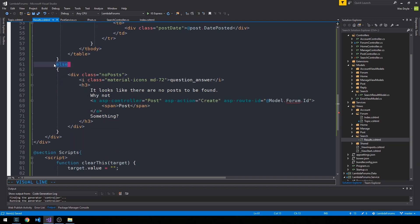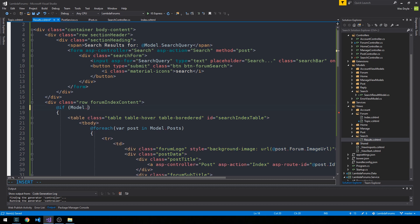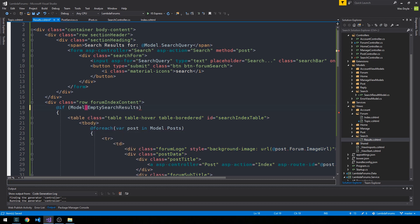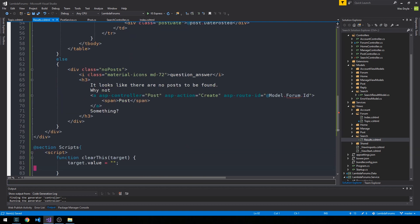Okay. And actually, you know, we wrote a bool to see if there were no posts, but we could also just leave this simple else. So this is for if model dot posts dot any. And in fact, we could just make use of our bool here where we could say model dot empty search results. You know, if the search results are not empty, then go ahead and display our table here.